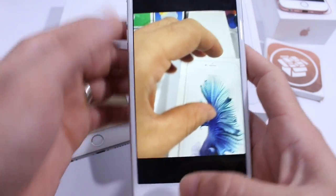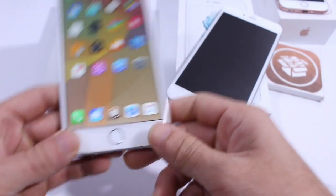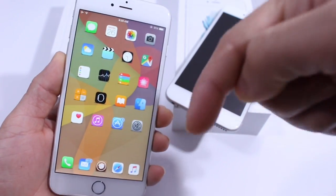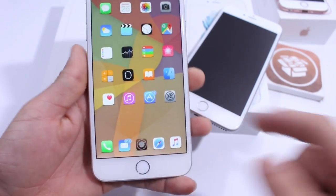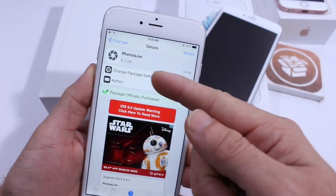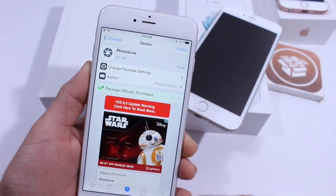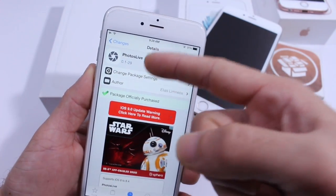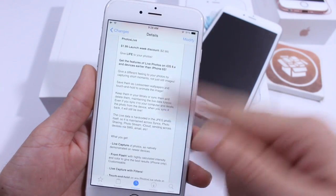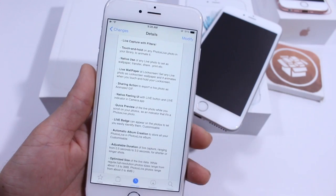For jailbroken devices — and if you haven't jailbroken just yet, a link will be down below to my jailbreak tutorial — all you have to do is jump into Cydia and search for 'Photos Live.' The name is backwards: instead of Live Photos, it's called Photos Live. It's available for iOS 8, currently $1.99.